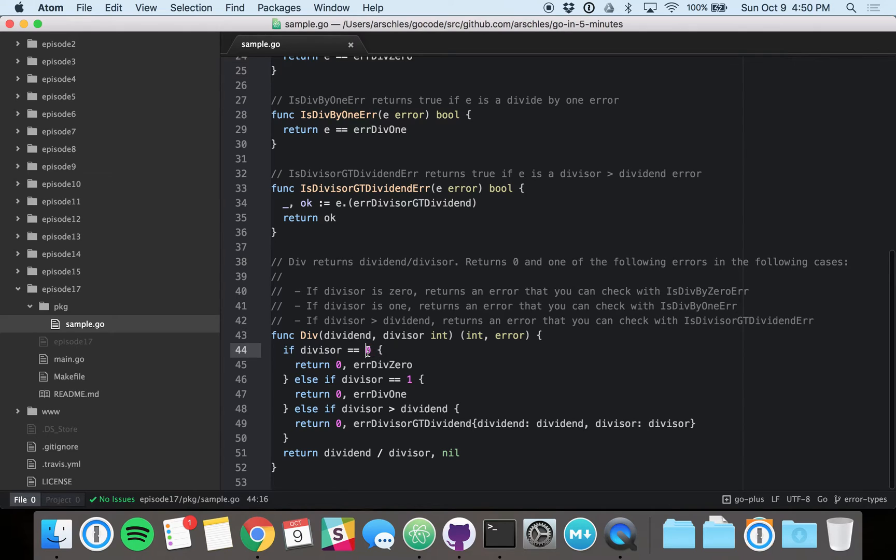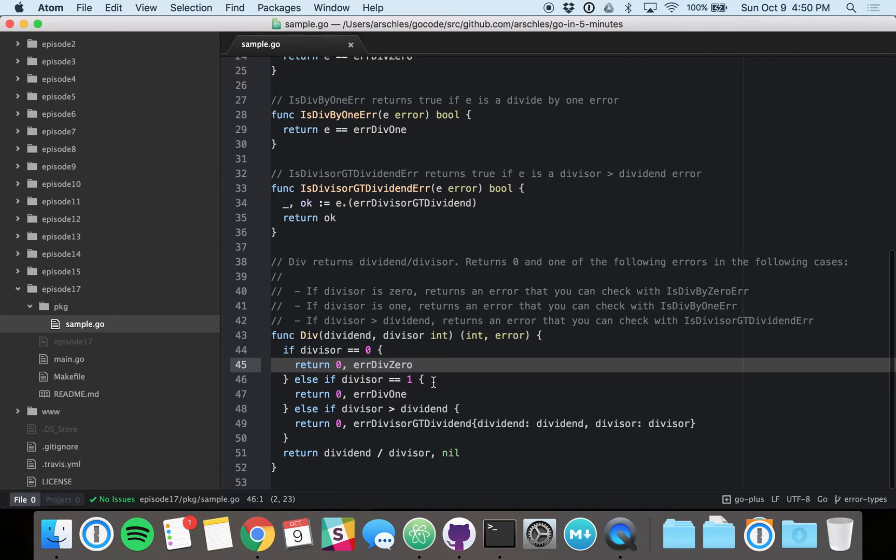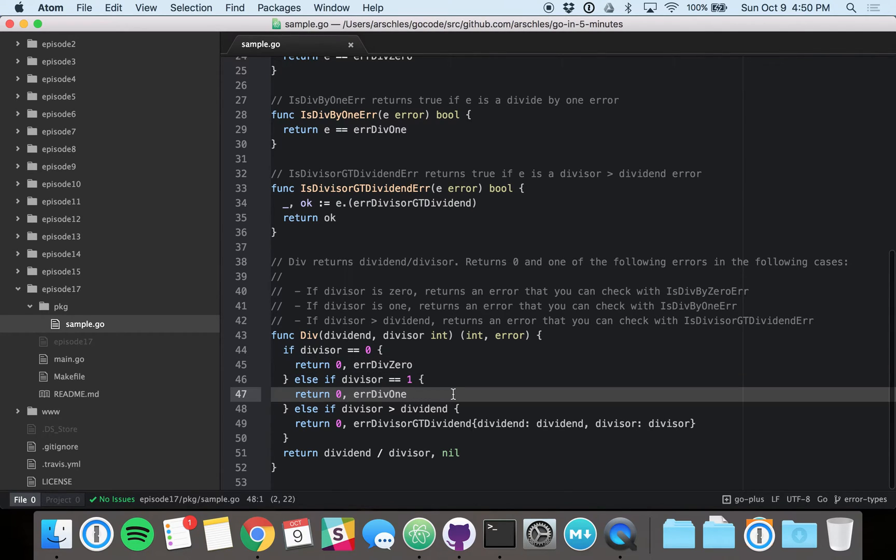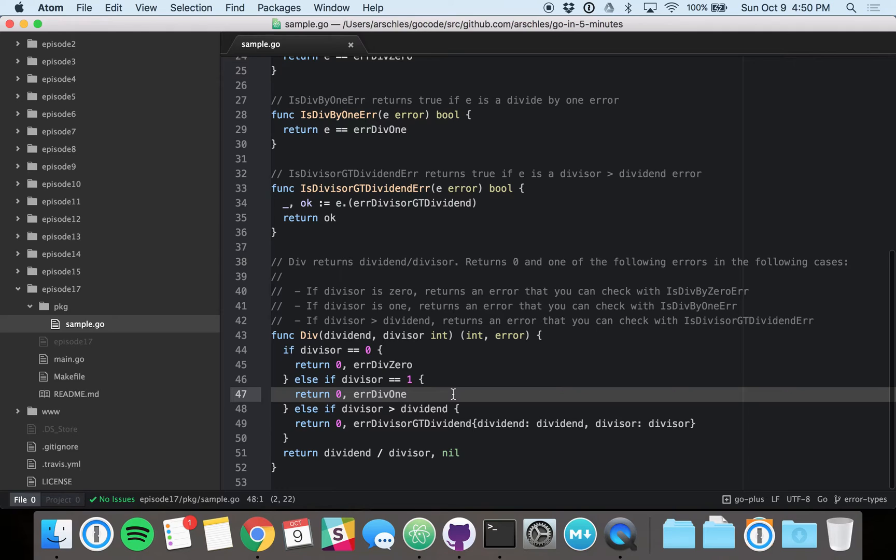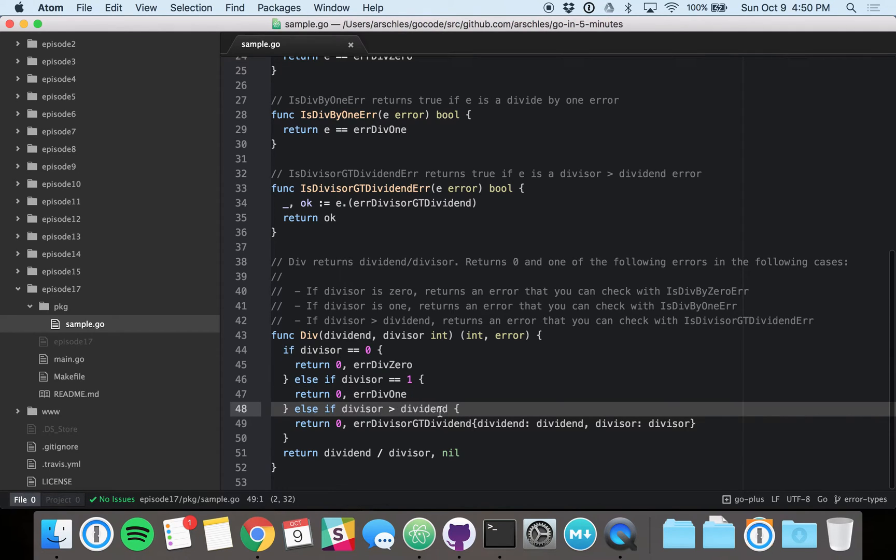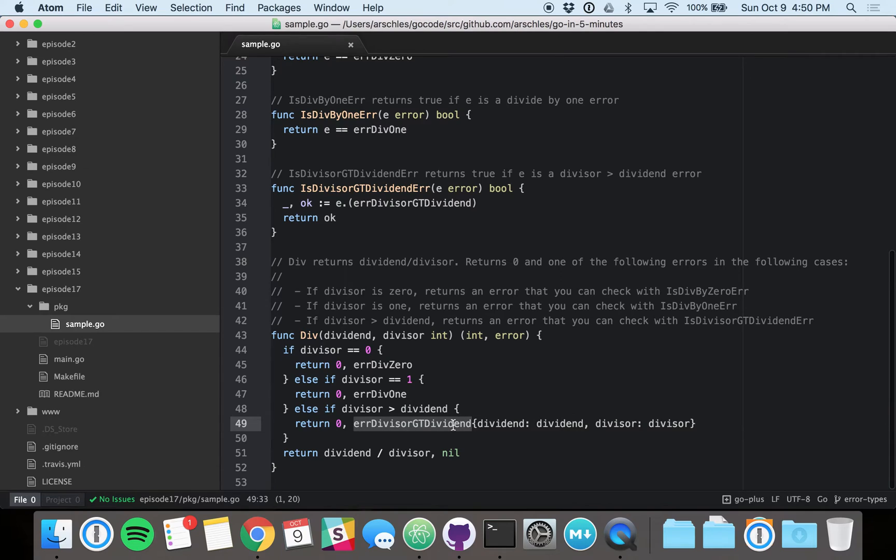You can't divide by zero, so we return an error variable similar to EOF called error divide by zero. We don't want to let people divide by one, because that might indicate a mistake. So we're returning an error divide by one, the error variable. Again, this is similar to EOF in the I.O. package. And then here, we don't want to return a fraction, meaning we don't want the bottom part of the division to be greater than the top part. So here is where we're returning that error type, which carries that context along with it.